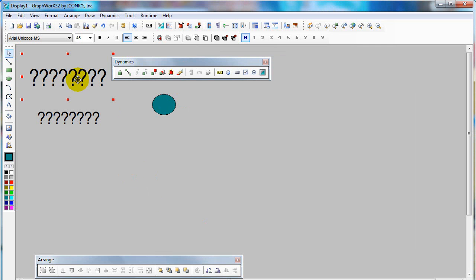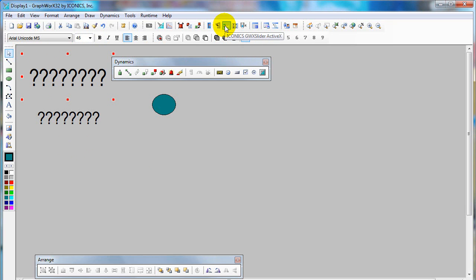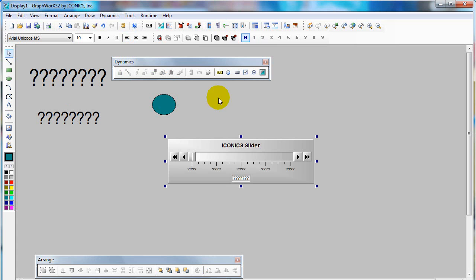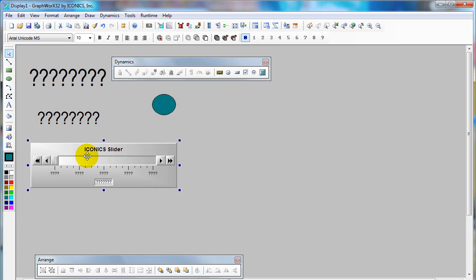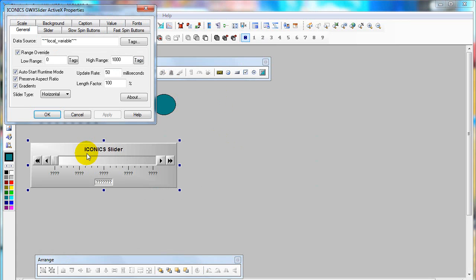Now I will use the slider to control the float. Click on Iconics slider ActiveX control. Then double-click on it.